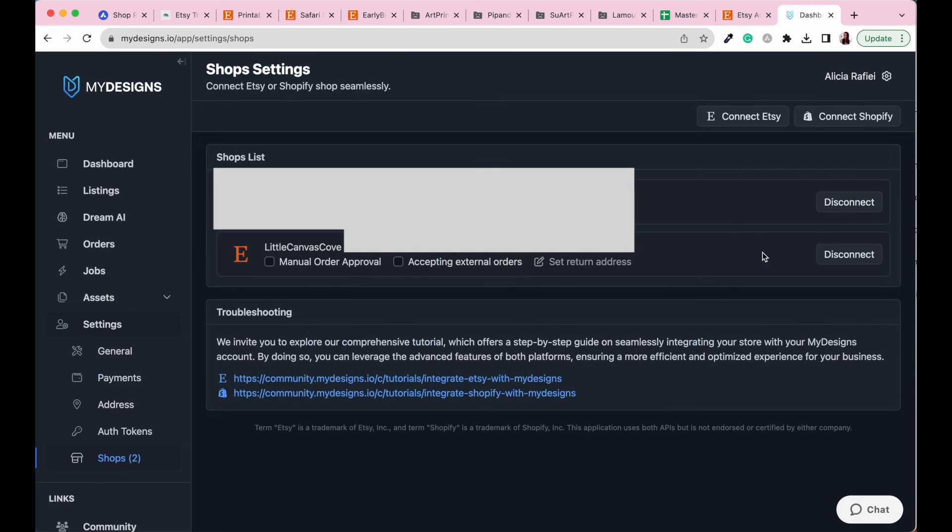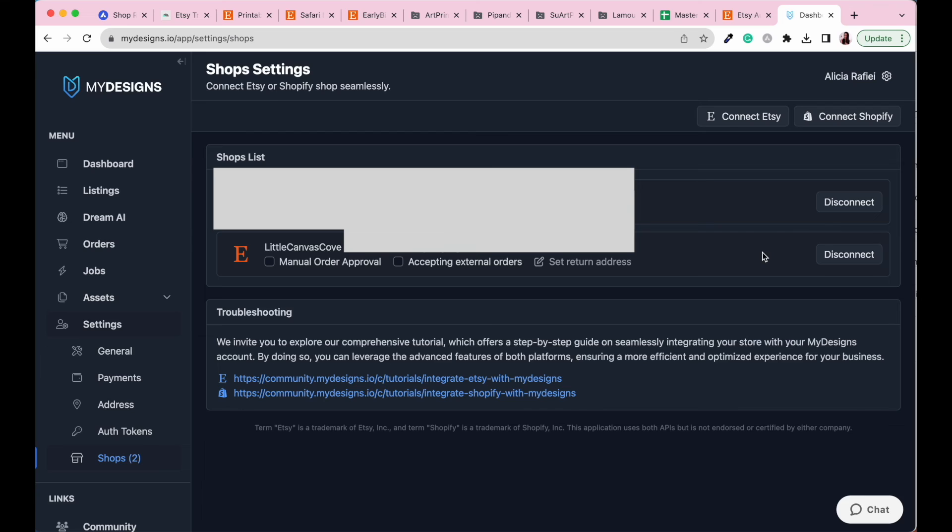And then just like that, our new shop is connected to our MyDesigns account. So when we go ahead and start uploading our artwork to MyDesigns to bulk create our listings, you're going to have your Etsy shop ready to go. So you can publish directly to your Etsy shop and have it all done in just a couple of clicks, which is so, so cool.